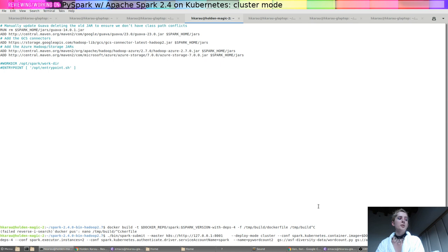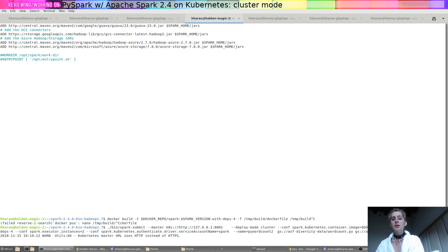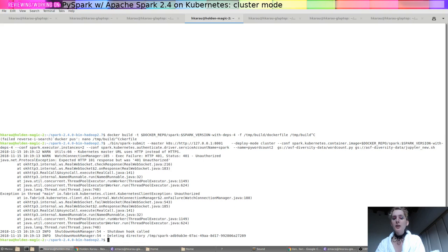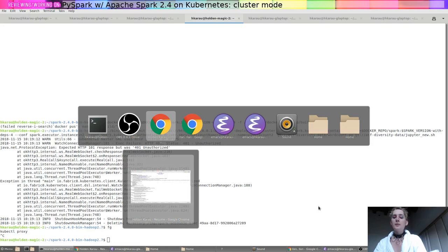So if we just go ahead and run that now, it'll kick off a job. Except, oh, it looks like my authentication has expired. So I'm going to go ahead and get that authentication token set back up.